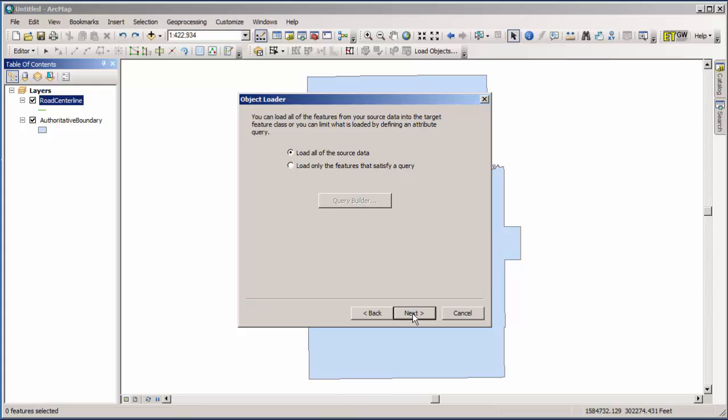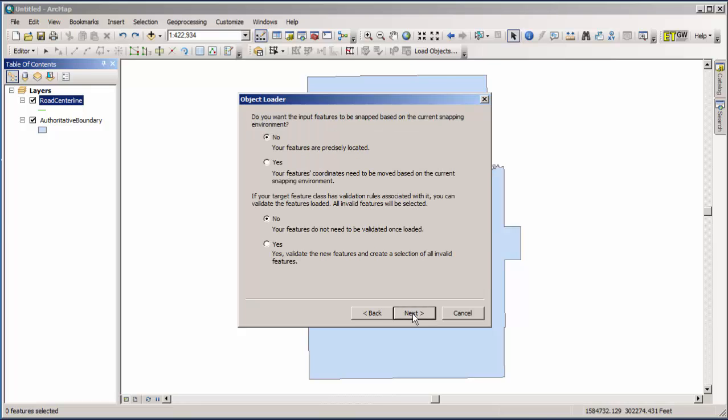For the purposes of this discussion, we're going to say that we want to load all of the source data, or all of the street segments, so we're going to hit next.